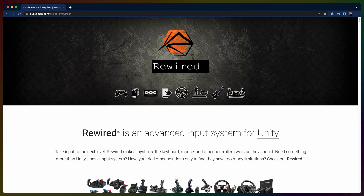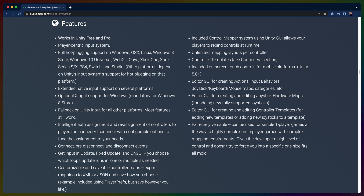Beyond that, there are even more sophisticated input managers, such as Rewired in the Unity ecosystem, that don't necessarily have equivalents in the Bevy ecosystem yet. Maybe I'll be the one to write them, or maybe what exists will be enough for me for now. I guess we'll find out next time.